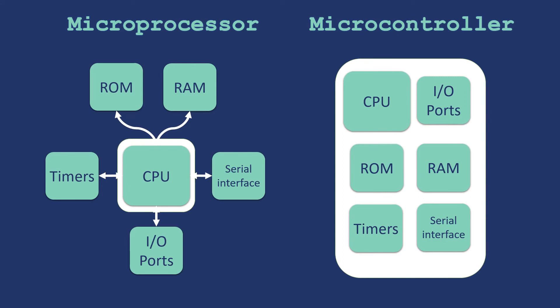Now, the question can be why do we require microprocessor when we have microcontroller which has everything in one single unit? The answer is, it depends on our application. Suppose we are making a control system like the one we saw just now. In this microcontroller is the best option.